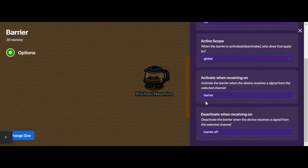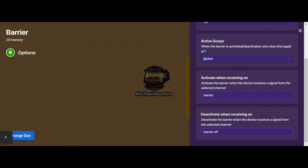We can also use channels to control blocks. I'm activating these blocks when they receive a channel called "barrier", and then the blocks are going to turn back off again when they receive a channel called "barrier off". So these work kind of like remote control signals.